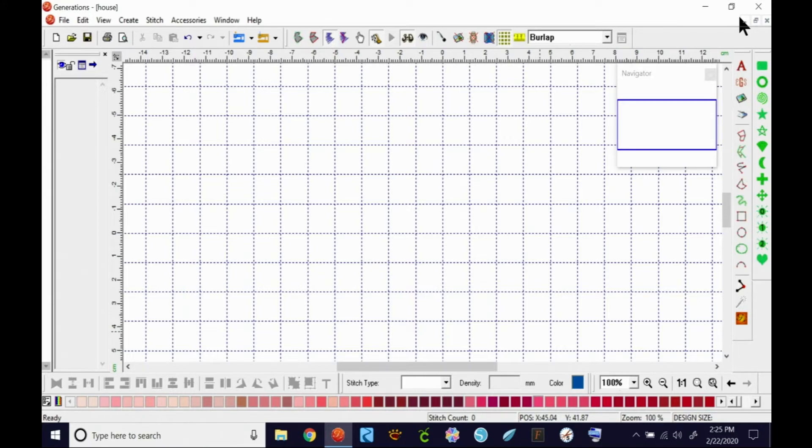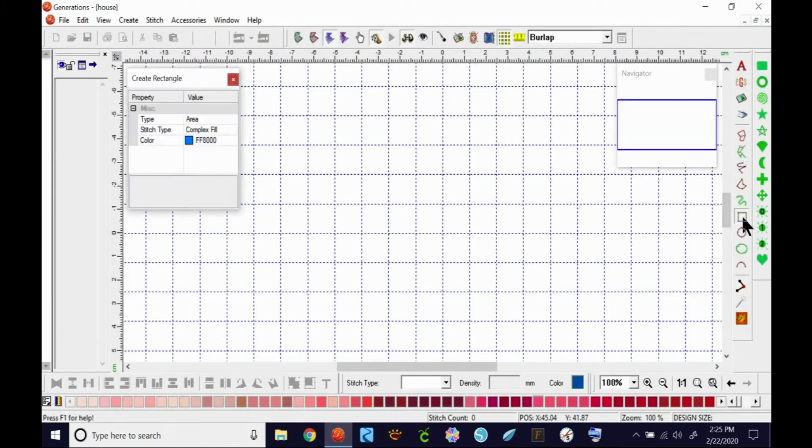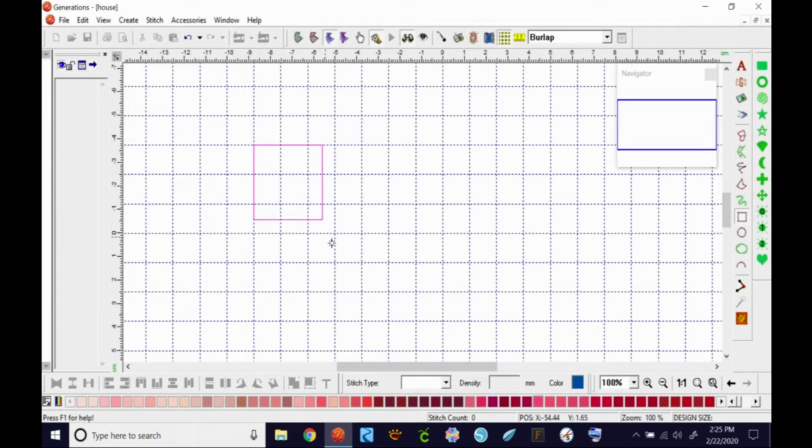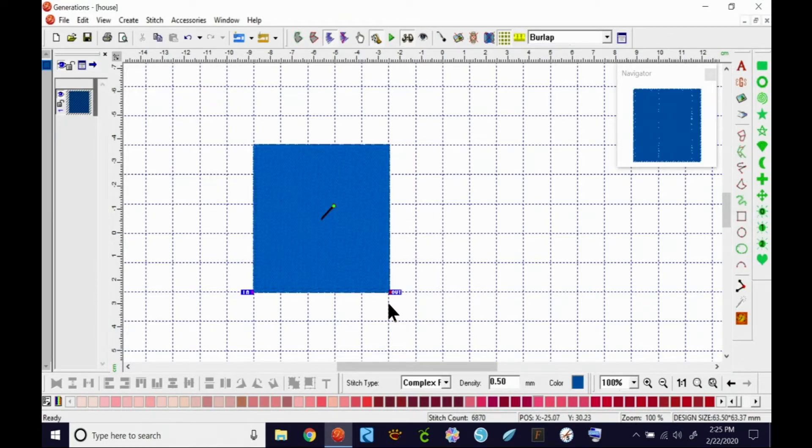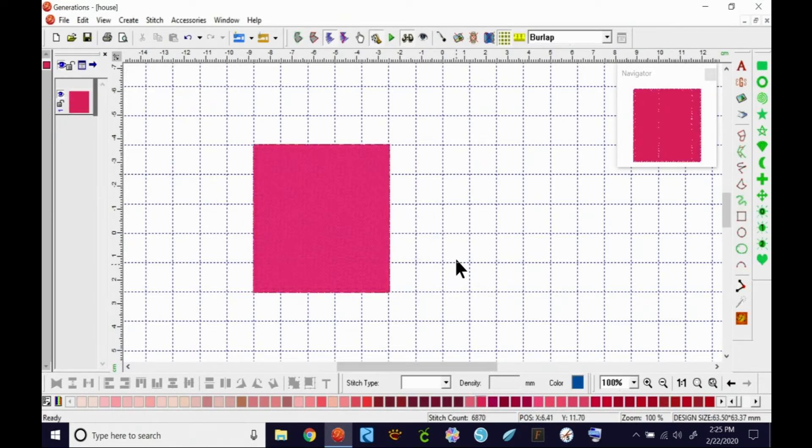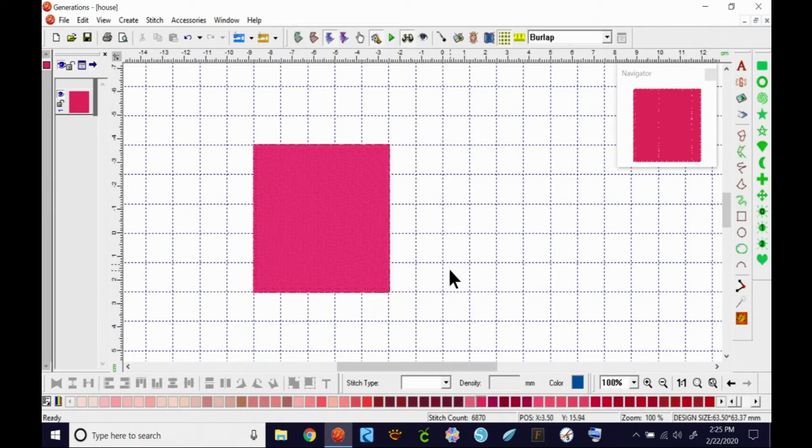Okay, so first thing I'm going to do is I'm going to make my famous square. I was asked one time, Holly, why do you teach with squares all the time? And I said, because it's simple. Everybody can do it. Everybody is successful. Okay, so here's my square.